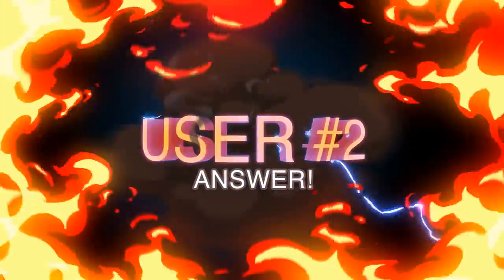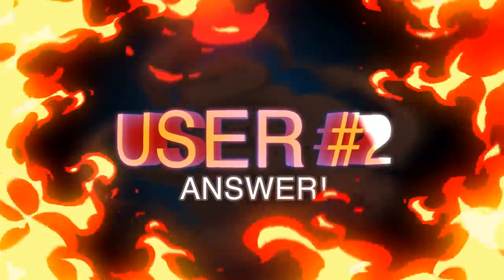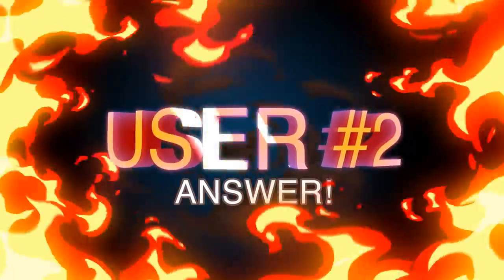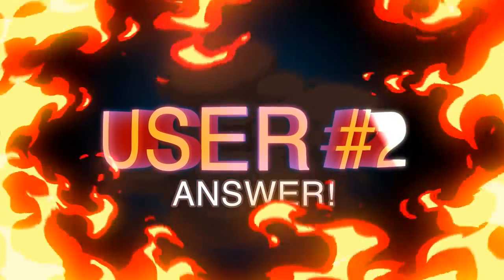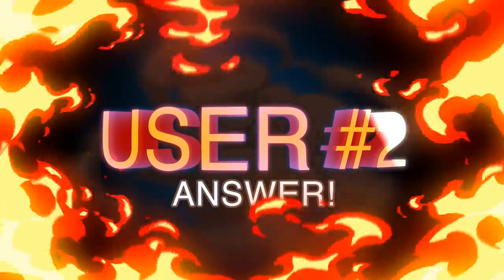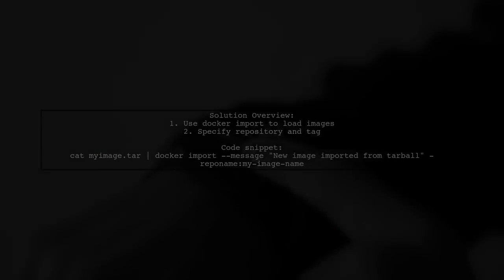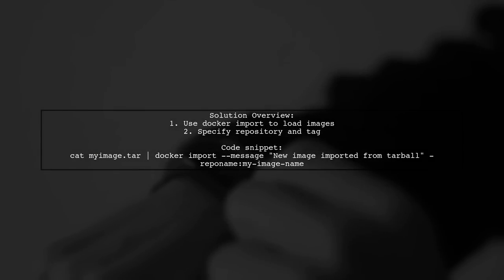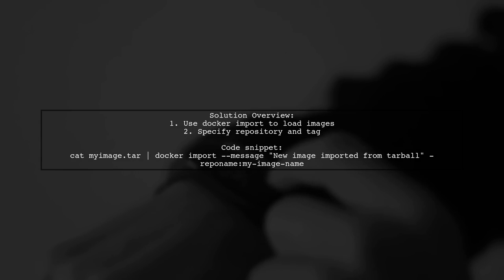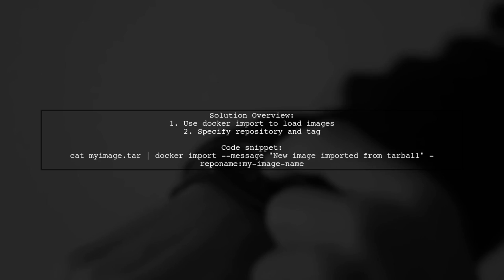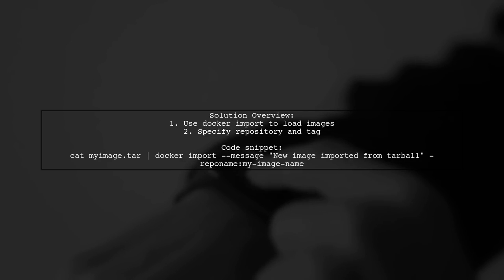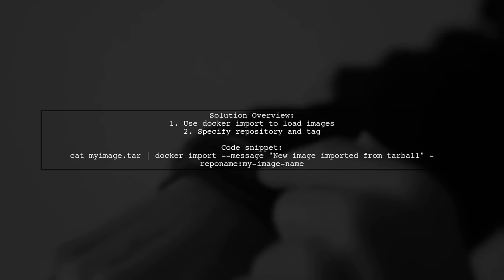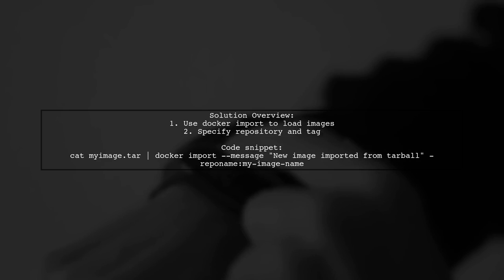Let's now look at another user-suggested answer. To save and load Docker images without losing the original repository name and tag, you can use the import command. For example, you can pipe a tar file into Docker import with a specified name.